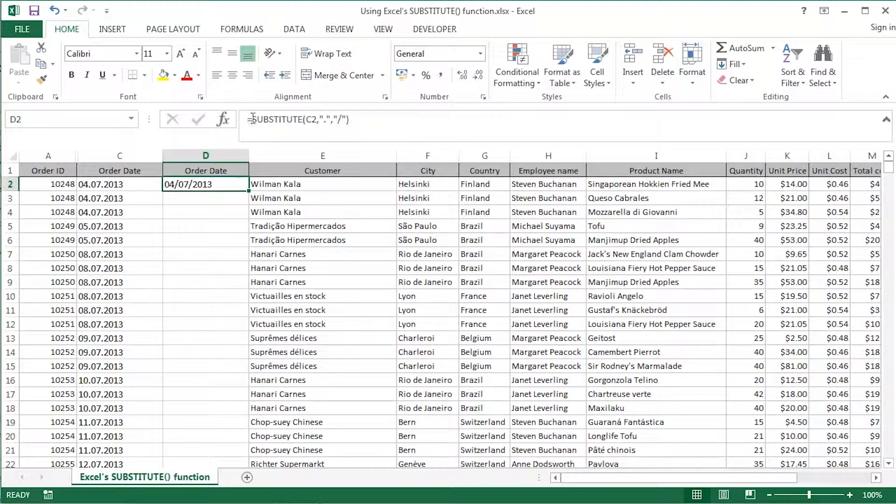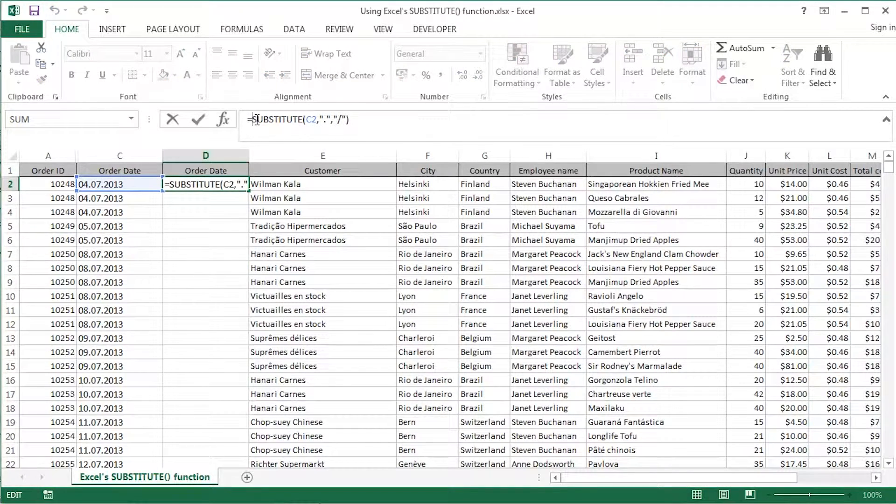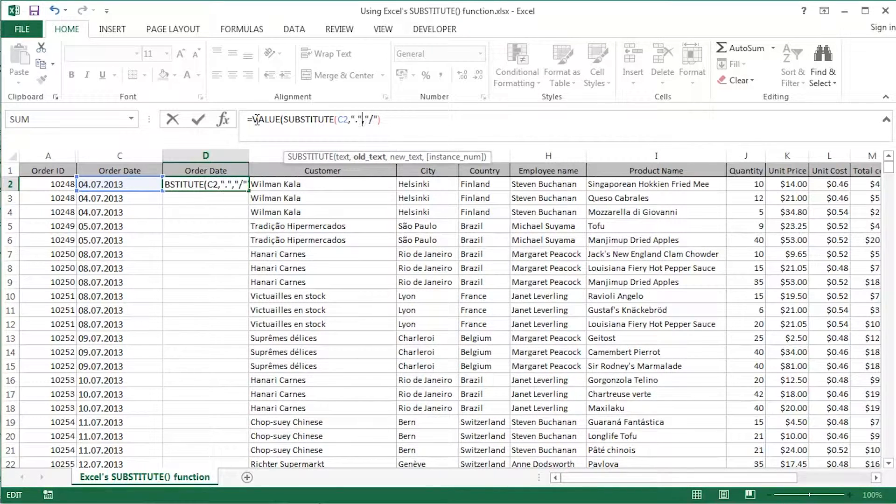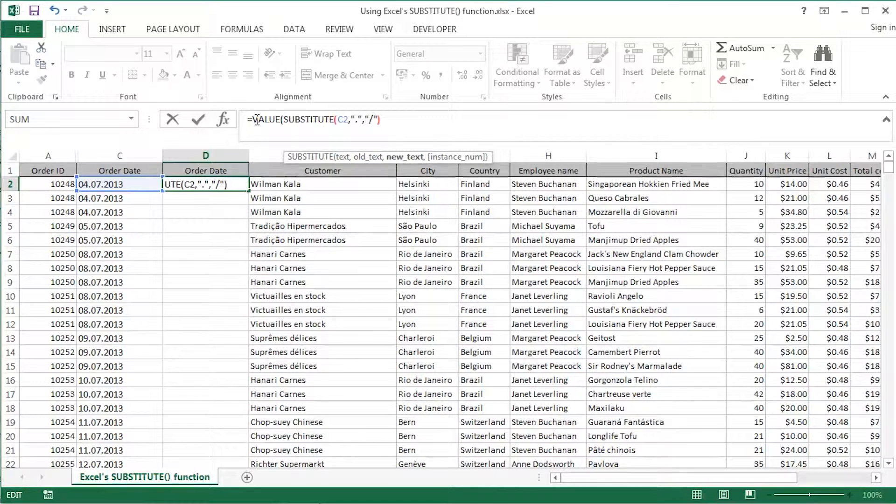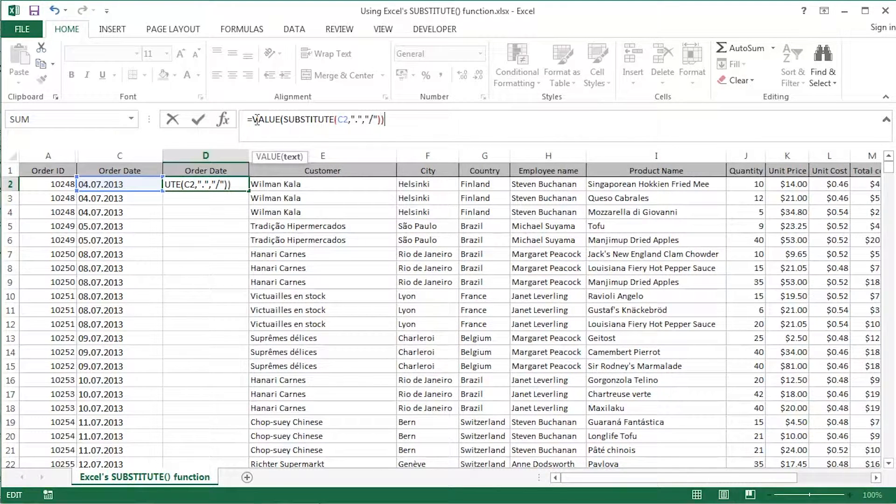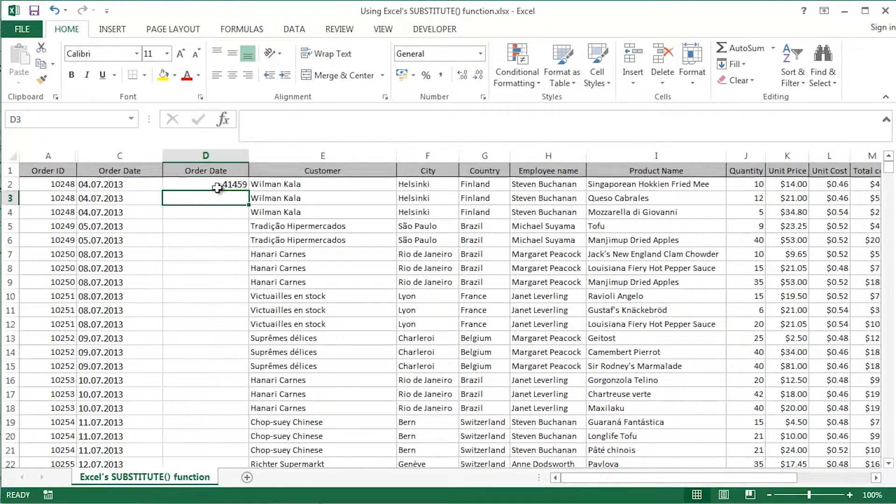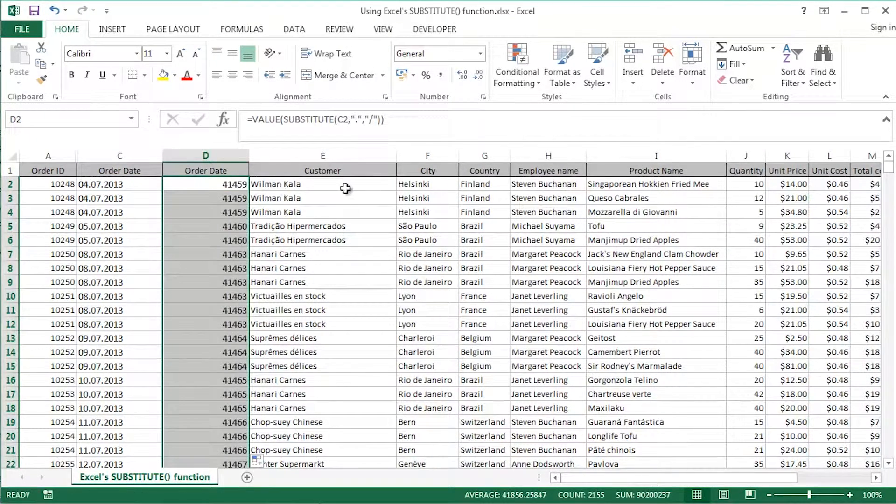I'm just going to tidy things up. In fact, I've done this in previous videos using a value function. Watch what happens when I enclose the substitute inside a value, close off the value, and then the brackets there, then return or enter. Double click the fill handle.